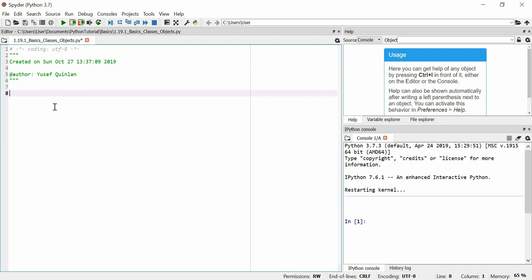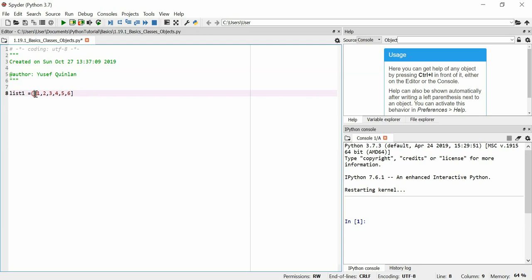Let's say we make a list — we'll call it list1. Now this list here is an object. It's actually a data structure that contains several different items inside of it. They can be of any data type; they all happen to be integers here.